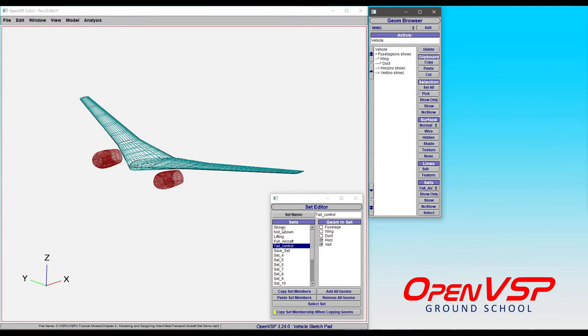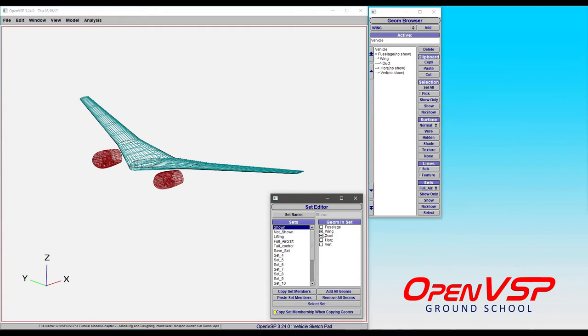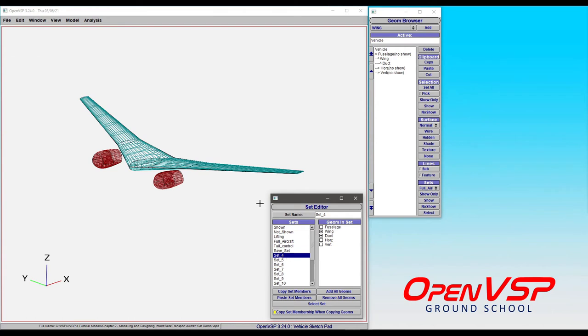If we go to shown, the wing and engines, or the wing and the duct component, are pre-selected. We can copy those set members, come down here to set four and paste, and now we're easily able to choose whatever we have shown on the screen, copy those, and put them into a new set and they're all pre-selected.